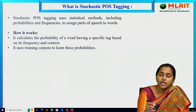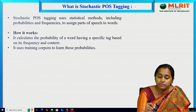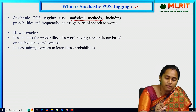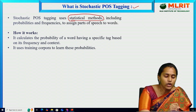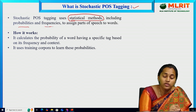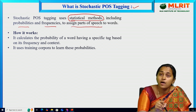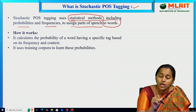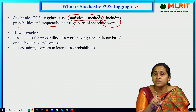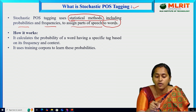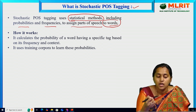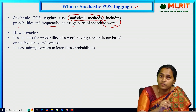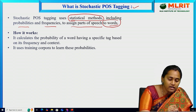What is stochastic POS tagging? It is a statistical method that includes probabilities and finds out the frequencies to assign parts of speech to words. This is the major role of stochastic POS tagging — we assign parts of speech to words based on probabilities and frequencies. How does stochastic tagging work? It calculates the probability of a word having a specific tag based on its frequency and context.